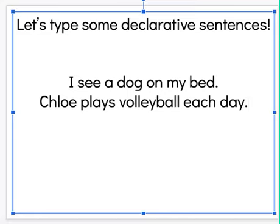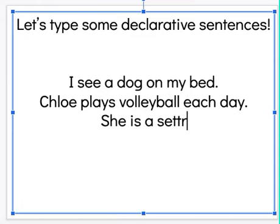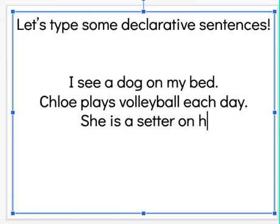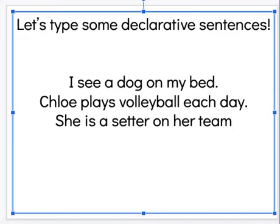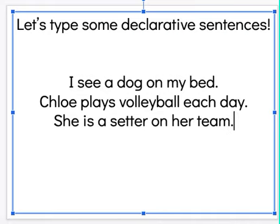Let's look at another one. What if I say: Chloe plays volleyball each day? That is a plain, plain declarative. I'm telling you something that happens. I'm going to end with a period. What about this sentence: She is a setter on her team? Again, that is a sentence telling you how it is. It's plain, plain declarative.